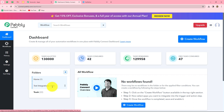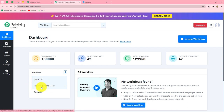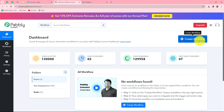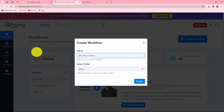On this dashboard, we can find all of our workflows and save them by creating multiple folders. I have two folders here, and in this Test Integrations folder I have saved a lot of workflows. In the same manner, you can save your workflows on the dashboard accordingly. Now to create a new workflow, we have to click on the Create Workflow option in the top right corner with blue color.